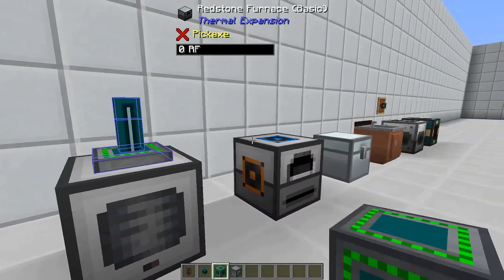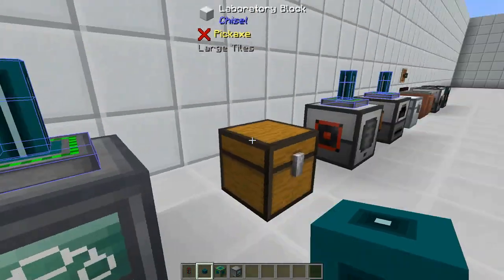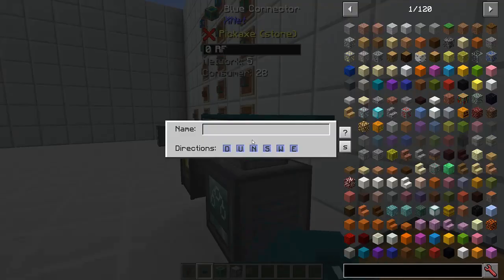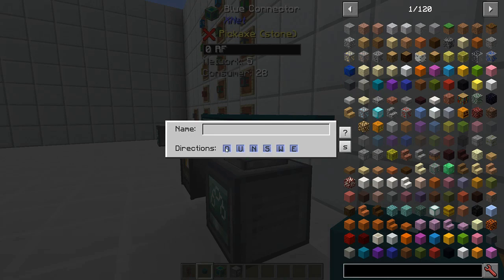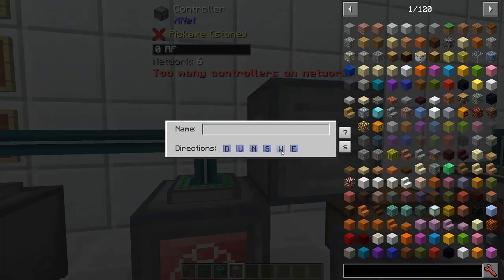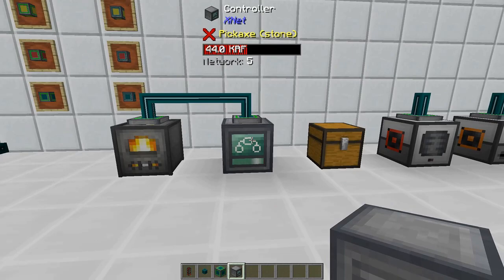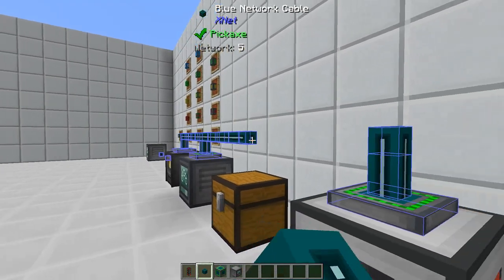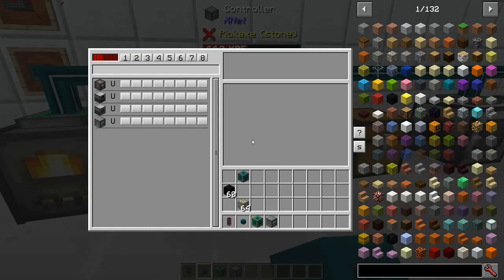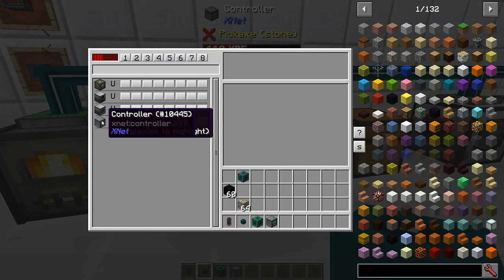This is so XNet knows it's on the network and can control the other things. The very first thing we're going to do is use XNet to transfer power. I'm going to put a connector on my power source, XNet, and the other two blocks that need power. And in between them I'm going to run cable. When you hit shift it outlines everything that's XNet, and you need to hit shift to be able to use a cable on connectors. If you don't, you get the side dialogue. You can only have one controller per network.